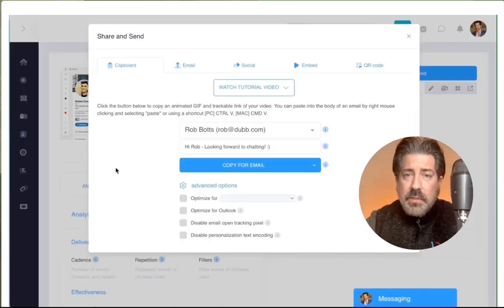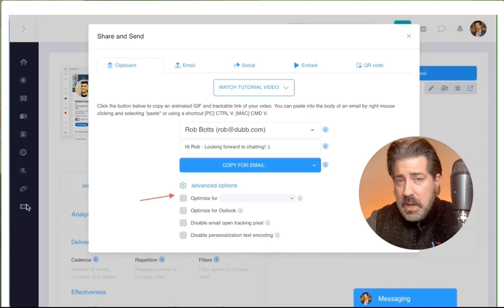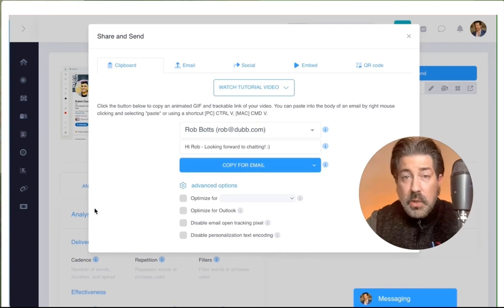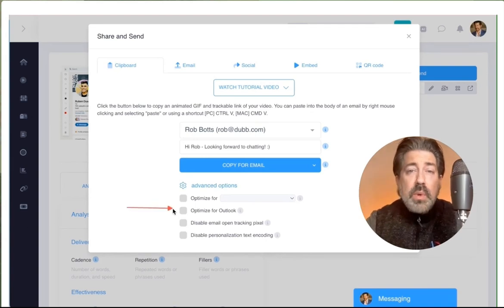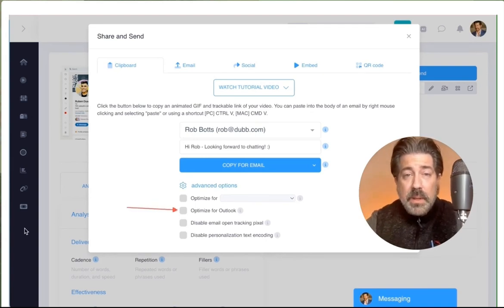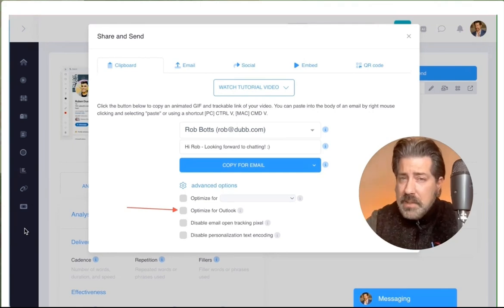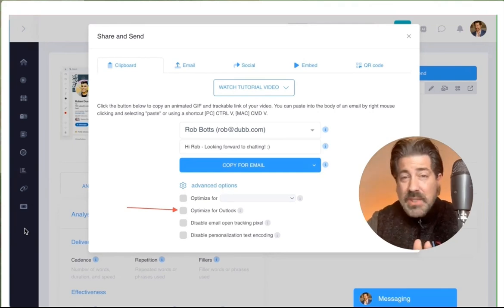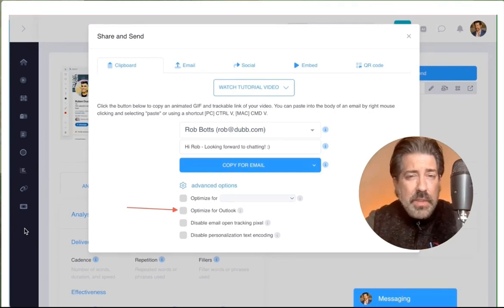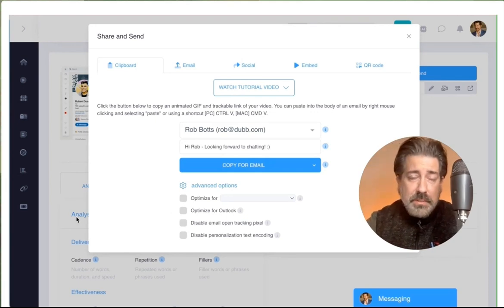The optimization for Outlook switch when selected removes the animation from the thumbnail so it is no longer animated. Instead of a GIF, it's just a still thumbnail. This creates a better viewing experience for some Outlook users by removing the animation.